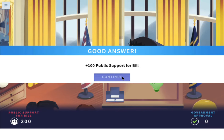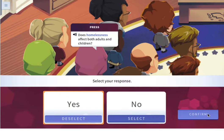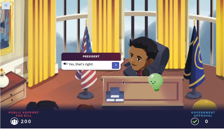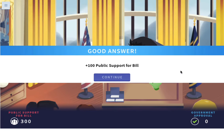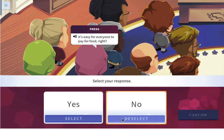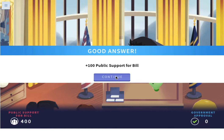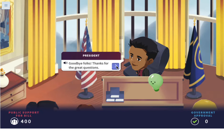We gained public support for the bill. Does homelessness affect both adults and children? Are some kids homeless too? Unfortunately, I think the answer is yes. We get even more public support for the bill. Is it easy for everyone to pay for food? Unfortunately, no — food can sometimes be extremely expensive. So we got public support for that, and now the press conference is over.